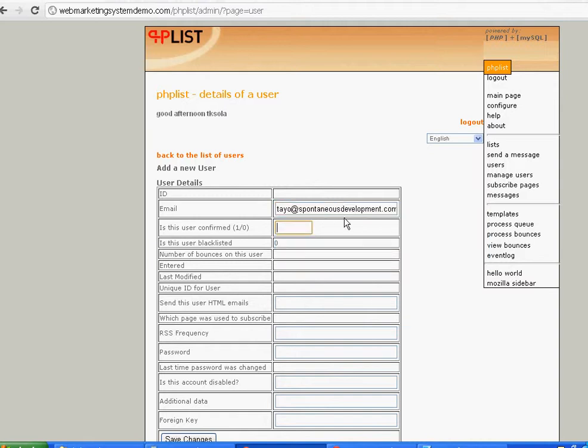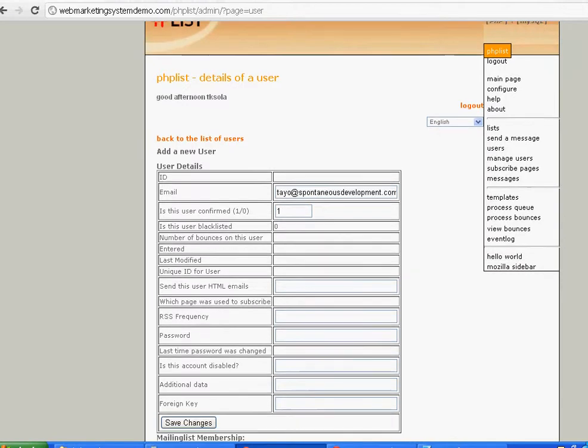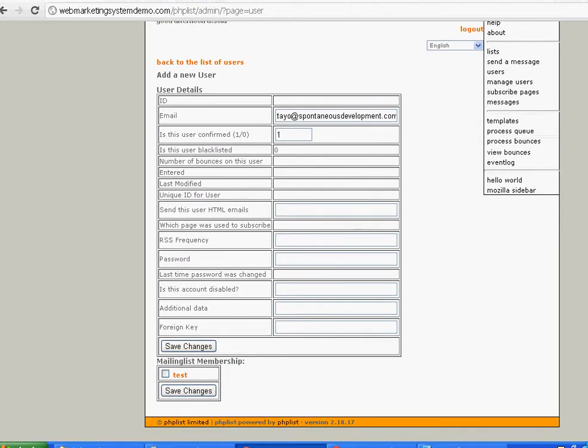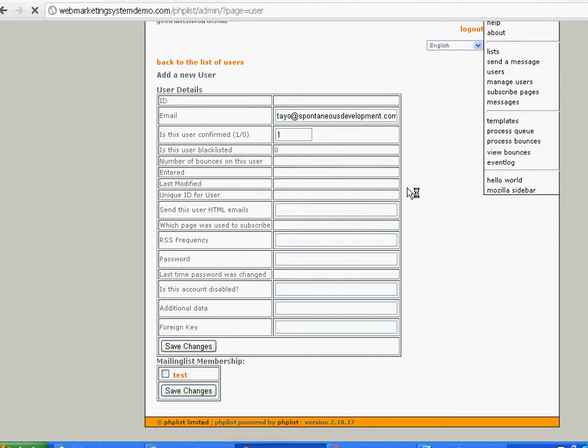Is user confirmed? You say yes. You've got to have a mailing list. Let's just save this. We've put this person in. That user detail has been saved.